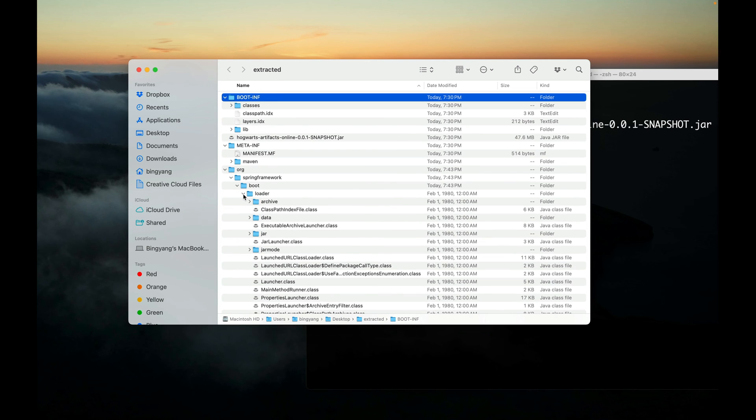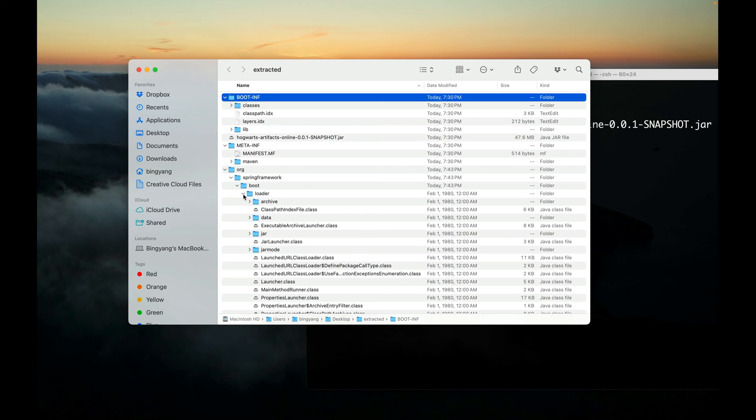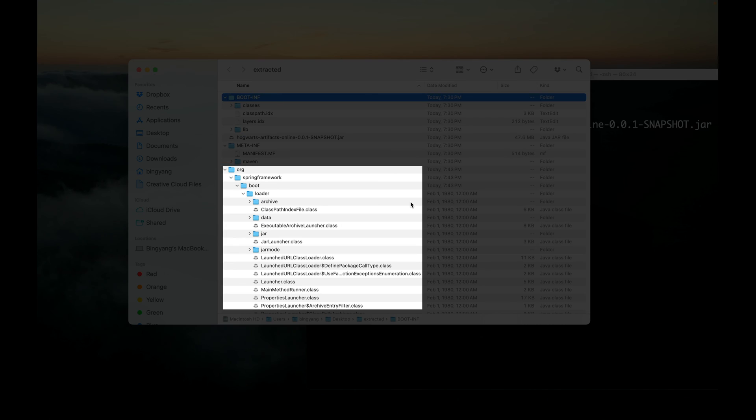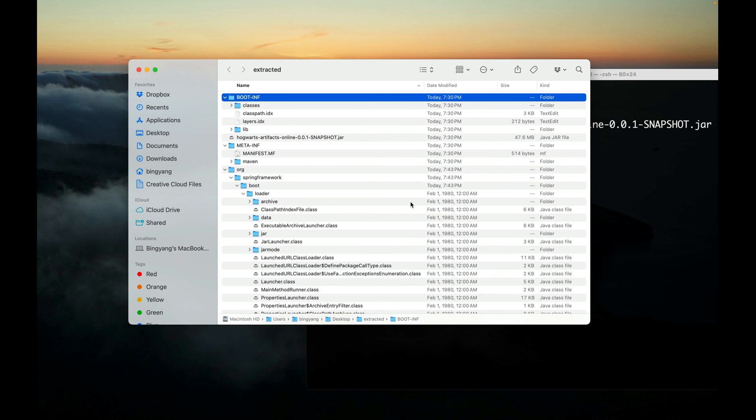As you can see, three directories are extracted from this JAR file: BOOT-INF, META-INF, and org. So here is the file structure inside a JAR file. org.springframework.boot.loader contains the necessary loader classes to set up and start the application. They are from Spring Boot.